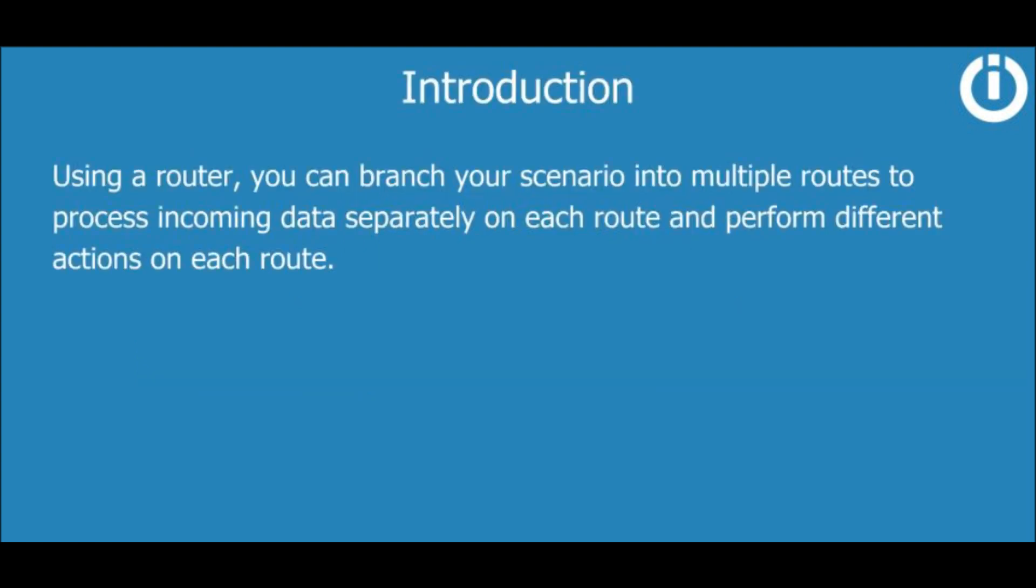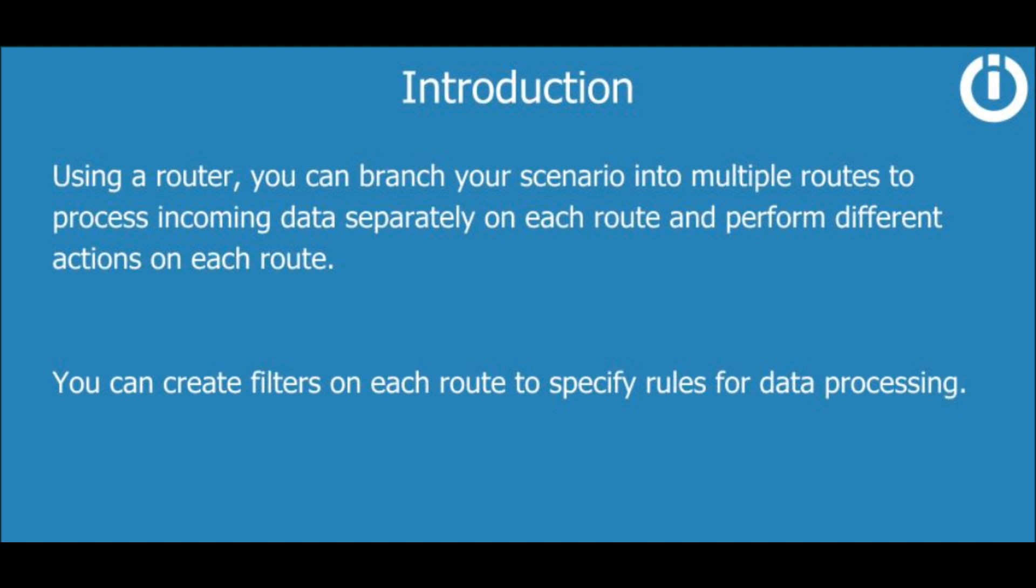Using a router, you can branch your scenario into multiple routes to process incoming data separately on each route and perform different actions on each route. Additionally, you can create filters on each route to specify rules for data processing. We will discuss filters in detail in a separate course.